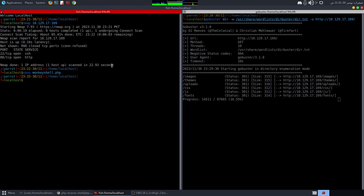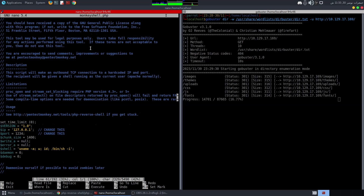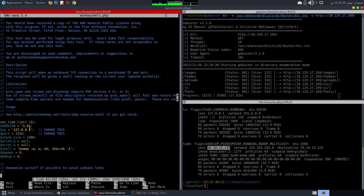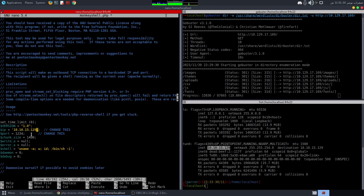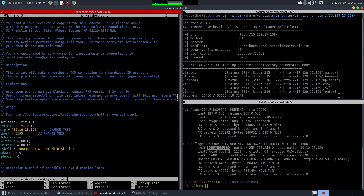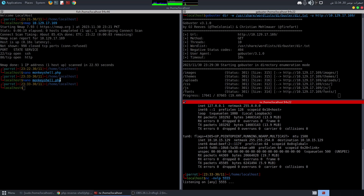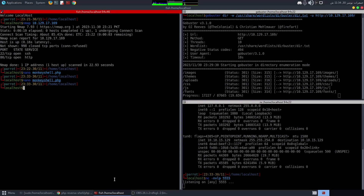I need to modify the shell with my IP address, so I run ifconfig to get it, paste my IP into the shell, and choose an open port — I'll use port 5555. Then I start a Netcat listener: nc -nlvp 5555. Now the shell is ready to upload.